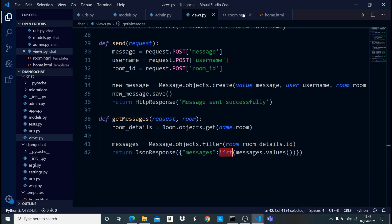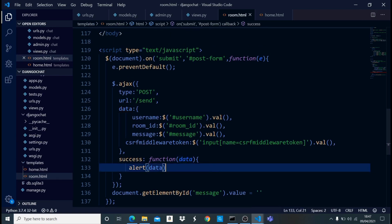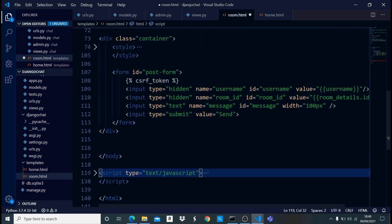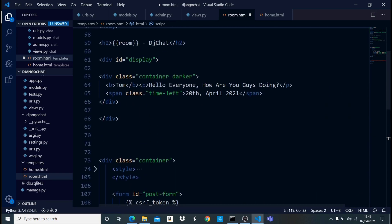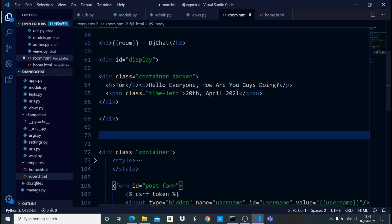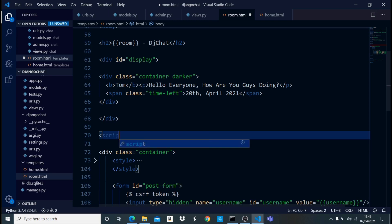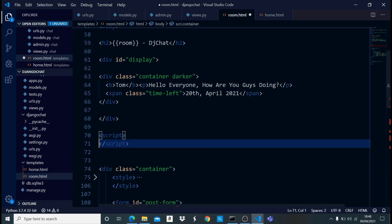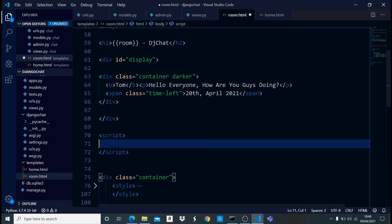Now let's come into our room.html. The Ajax function we used earlier was for submitting a message — let's comment that out. Now we're going to add another script block right here for the new real-time message loading functionality.